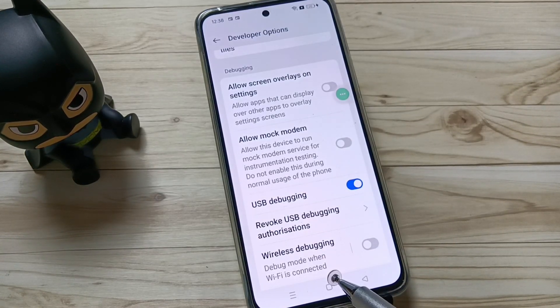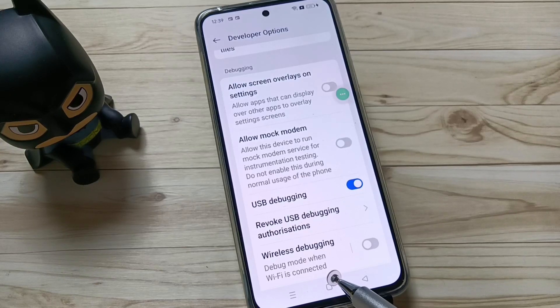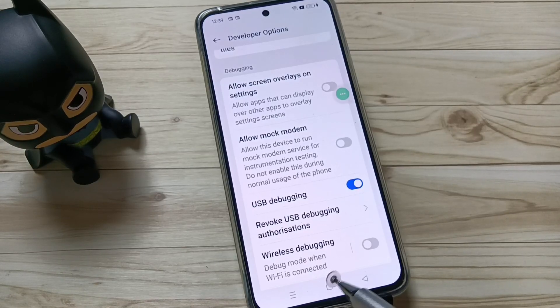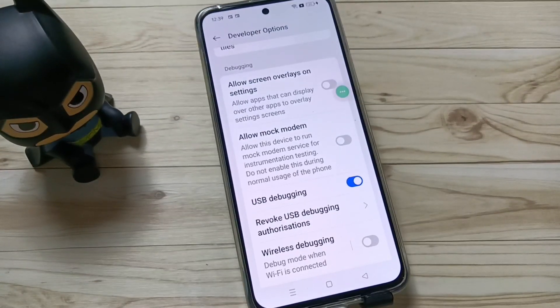Simply in this way you can enable USB debugging on this device. Hope you guys enjoy this video. Thank you for watching, thank you, bye.